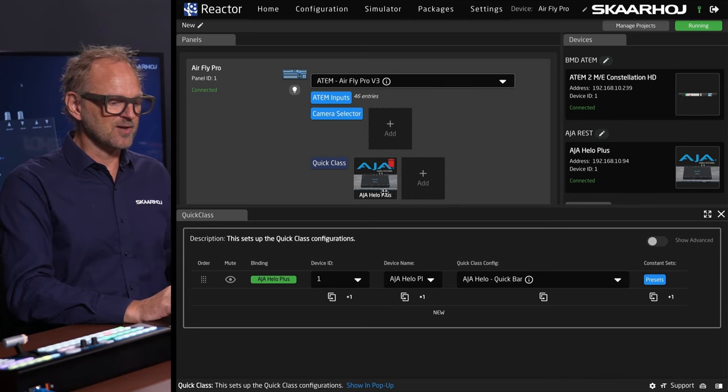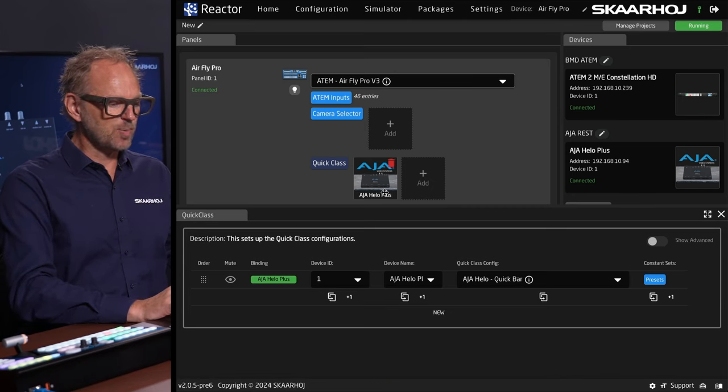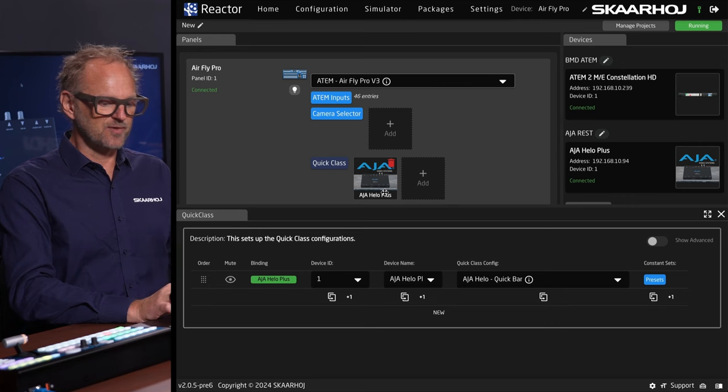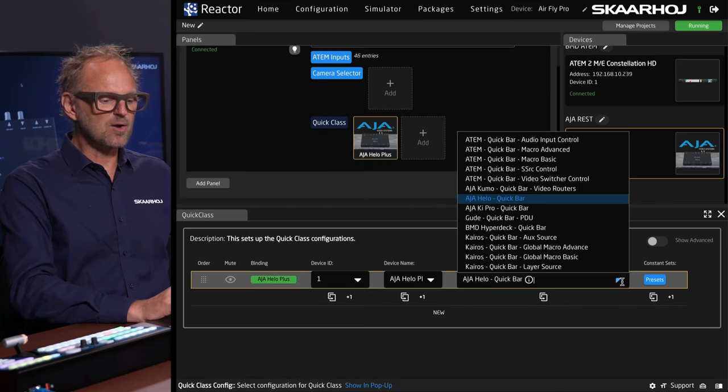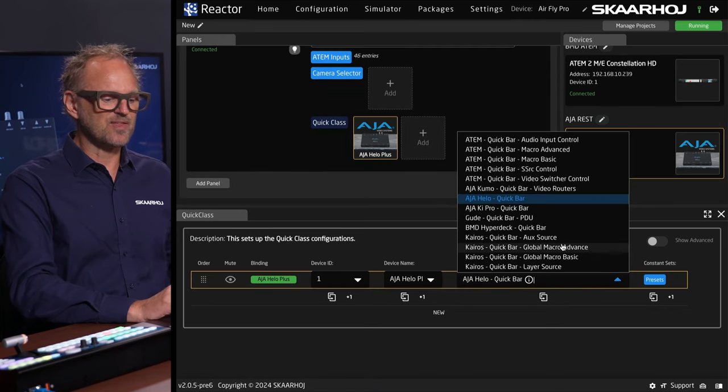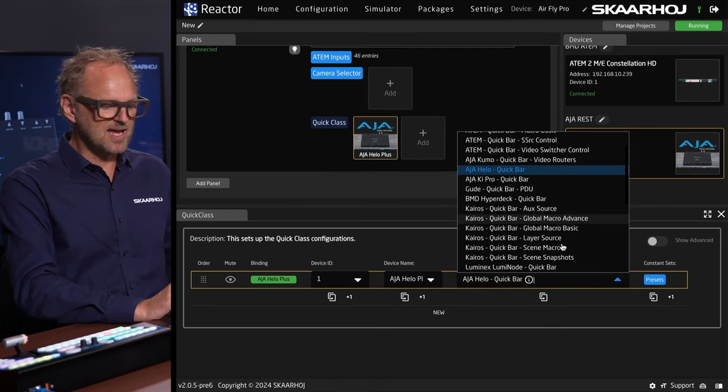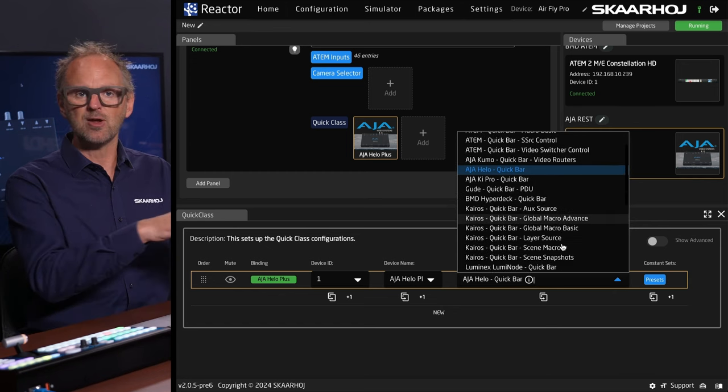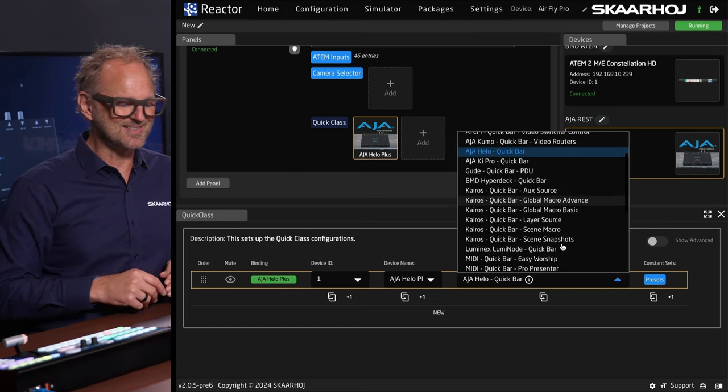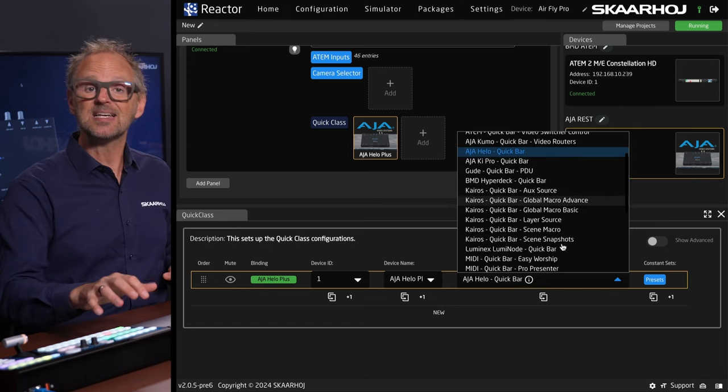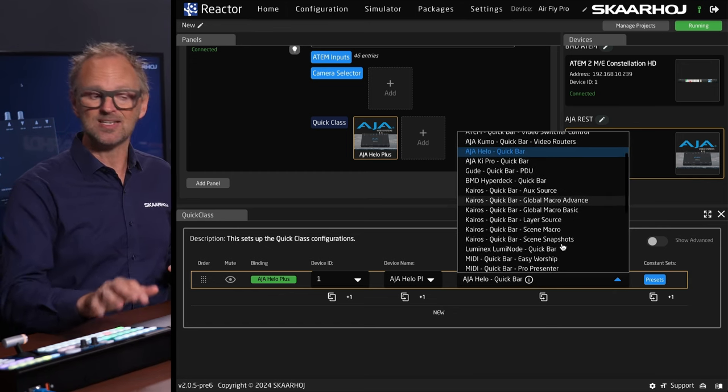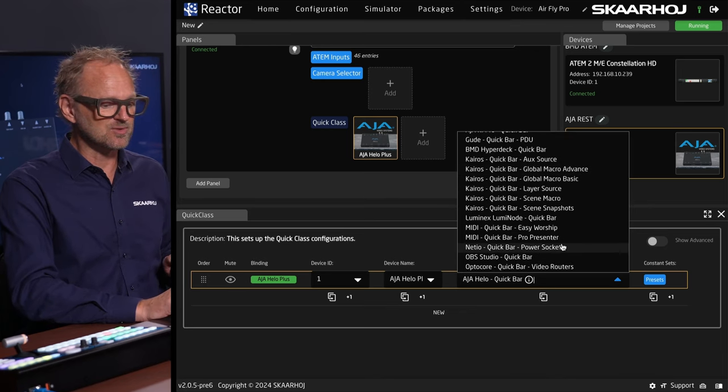Actually, I could add others if I just open this configuration. You can see that there is a long list of things that we can control from ATEMs, from KROS, from NetIO, power devices, etc., and all these can easily be dropped into this section just like we did with the Hilo today.